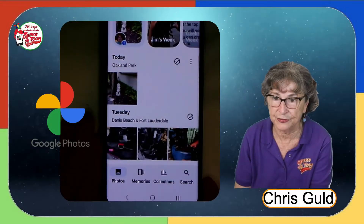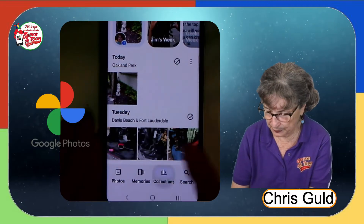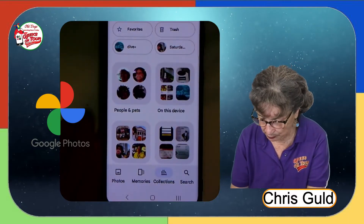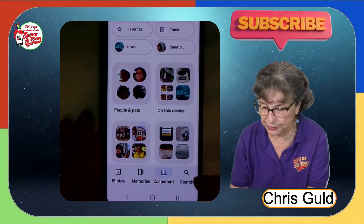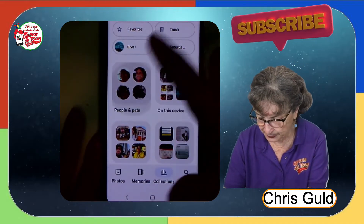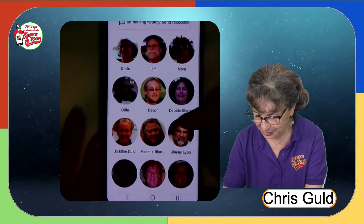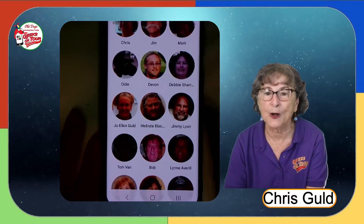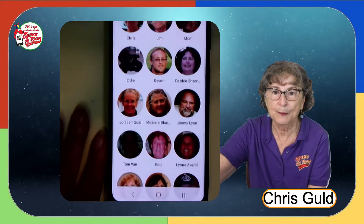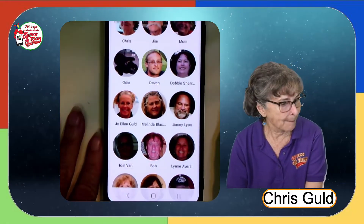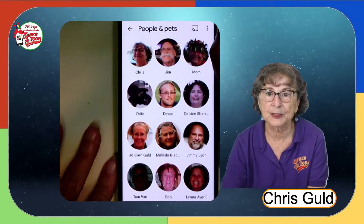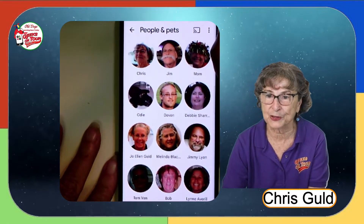If you have collections, then People and Pets is under Collections. If you don't have Collections, then it's under Search. So People and Pets — and isn't this fun? It not only recognizes people's faces and groups them together, but it will recognize pets as well.